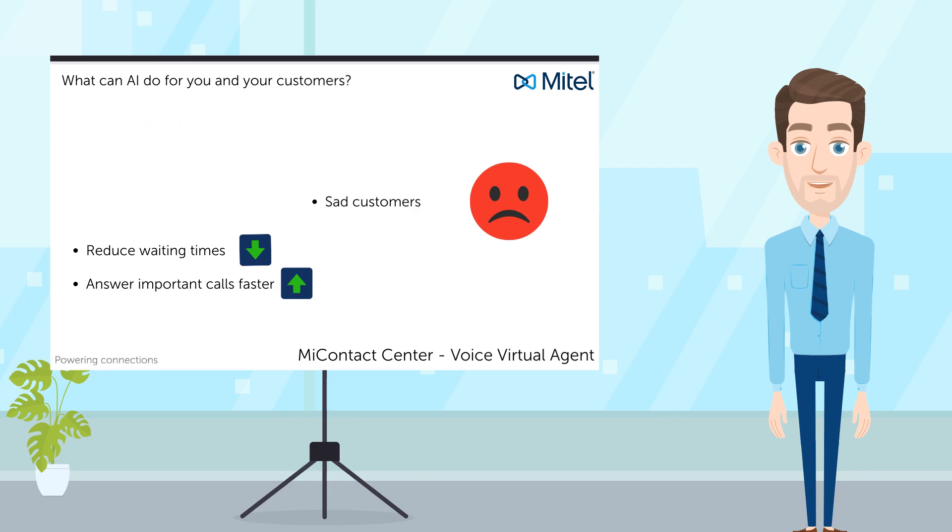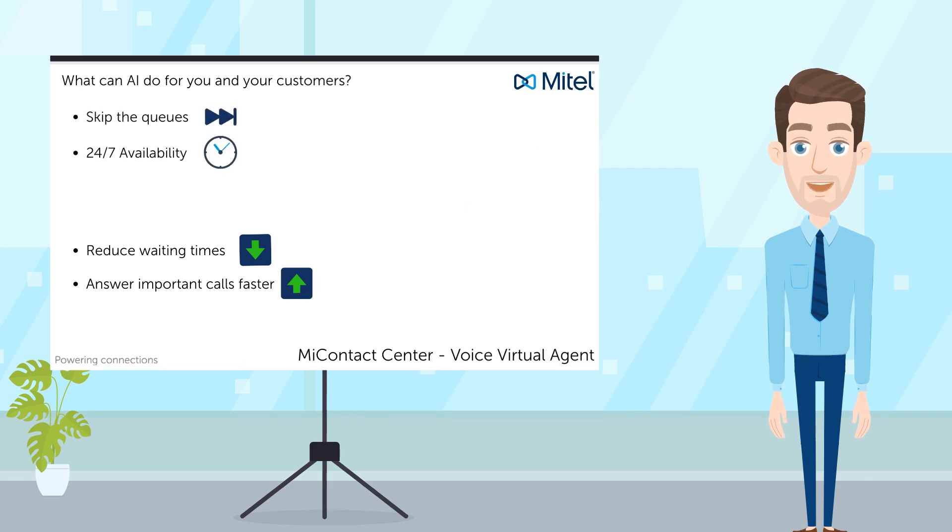Virtual agent is not only a great enabler of your contact center, but also to your customers. Allow customers to skip the queues and provide around the clock 24-7 availability. So without further ado, let's start the demo by firing a call into the contact center.